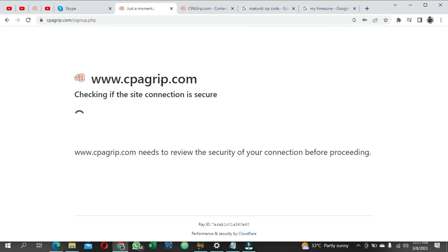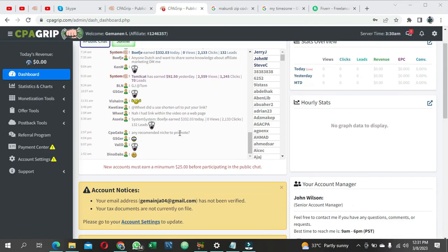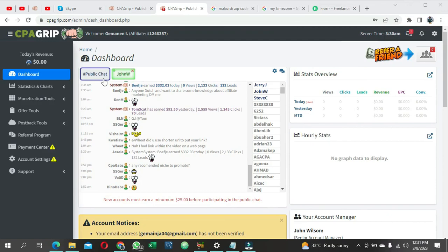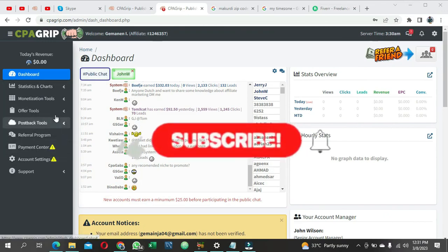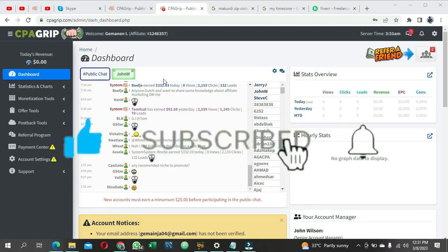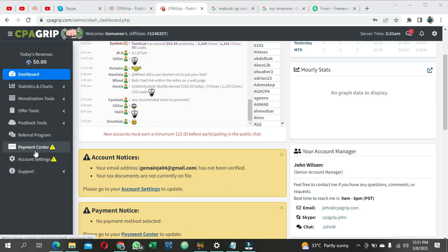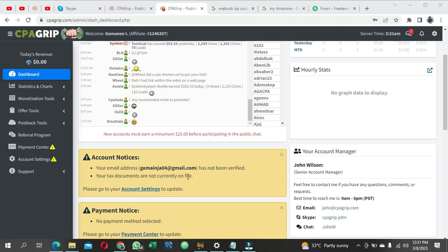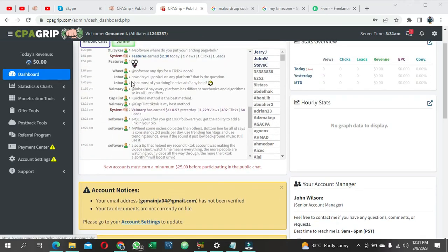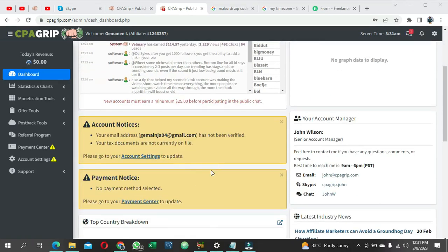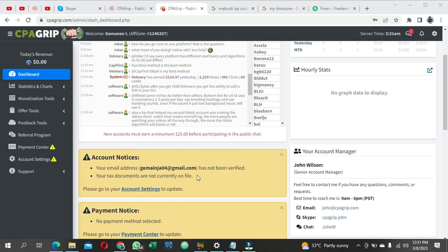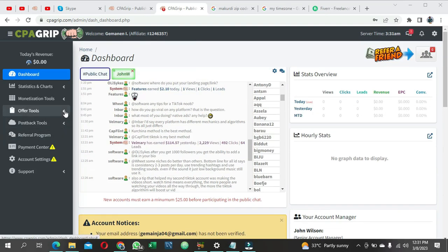So that's a simple way to create your CPA Grip account. You can see I just had my CPA Grip account approved - it only took about 10 minutes. This is the dashboard with my name and payment method. However, the account has not been fully verified yet - it can take up to two days. If after two or three days it's still not verified, I'll show you the three steps to follow.